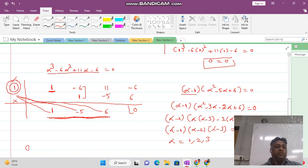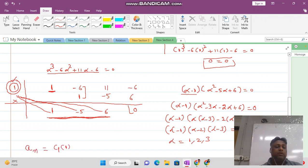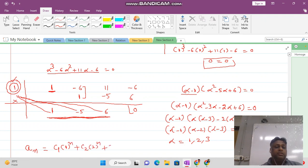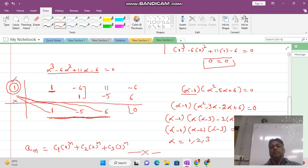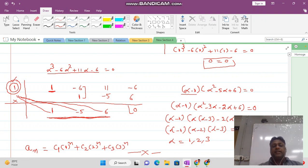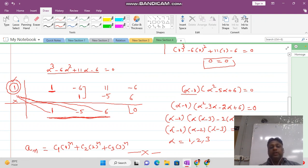Since all roots are distinct, the general solution is: An = C1 times 1 to the power n, plus C2 times 2 to the power n, plus C3 times 3 to the power n. More examples of this type will be solved in the next video lecture. Thank you very much, students, for watching.